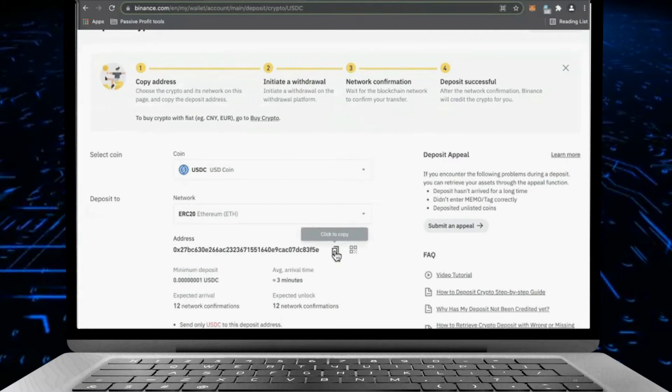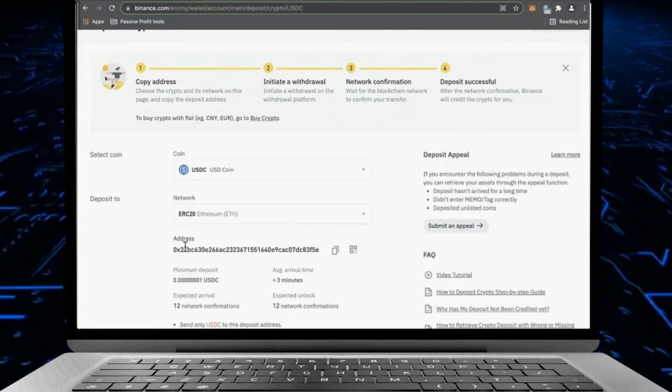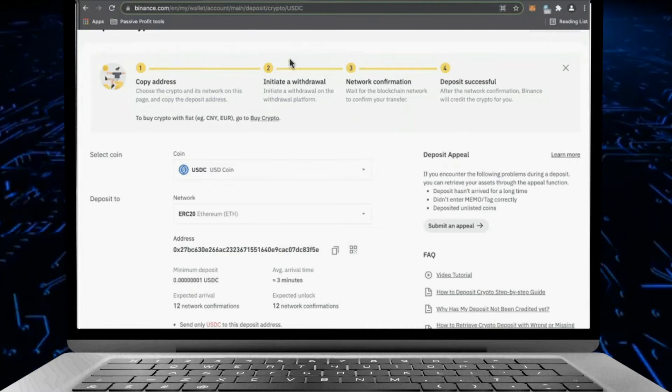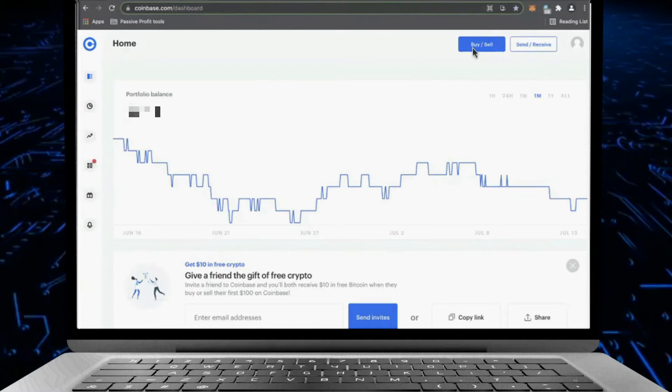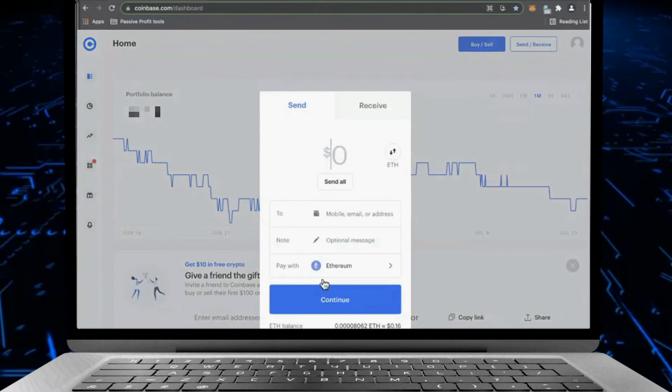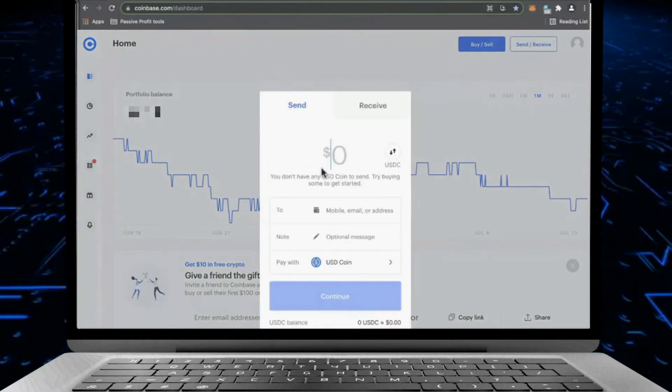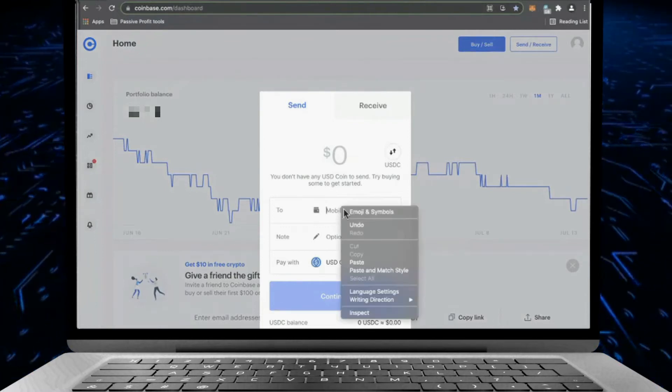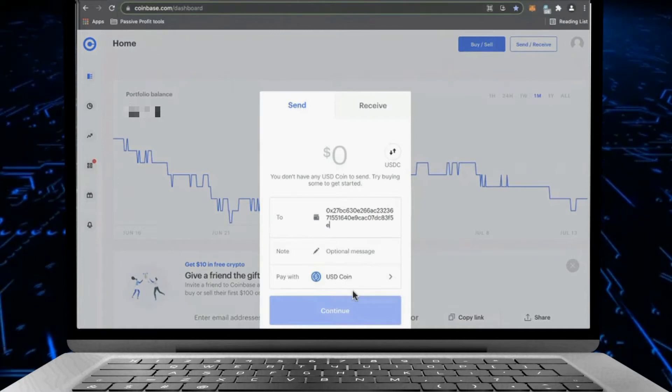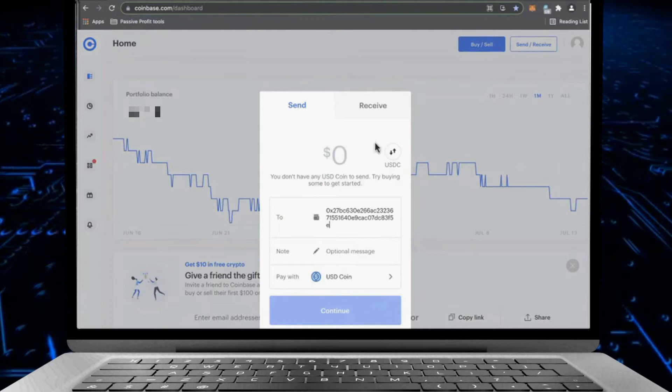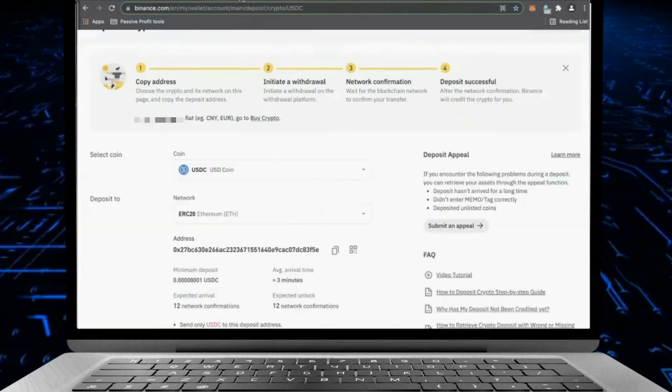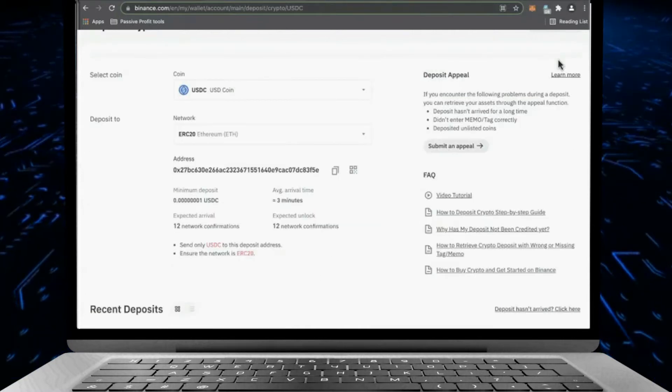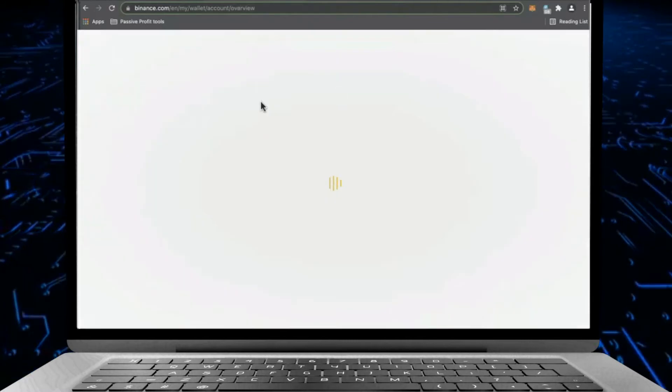And then copy this wallet address. Do not close this. Then go back to Coinbase and then Send and Receive, USDC. Once it's selected, go ahead and paste the wallet address, and it's going to show Continue once you already have the assets.